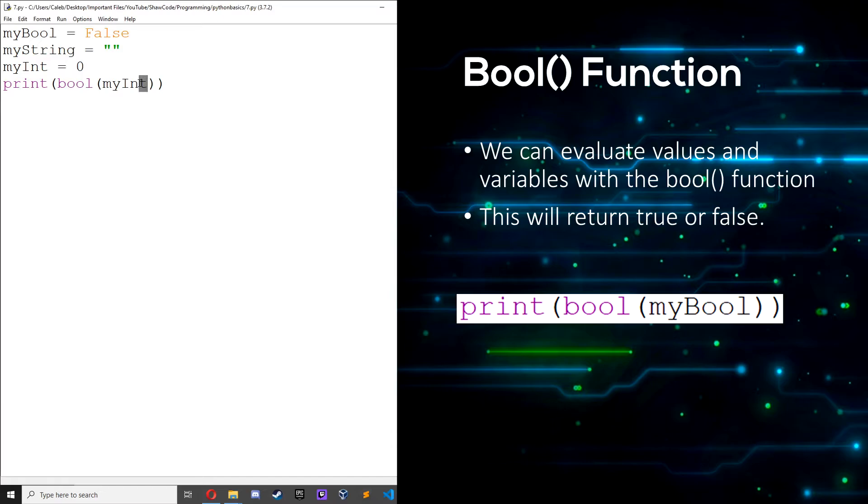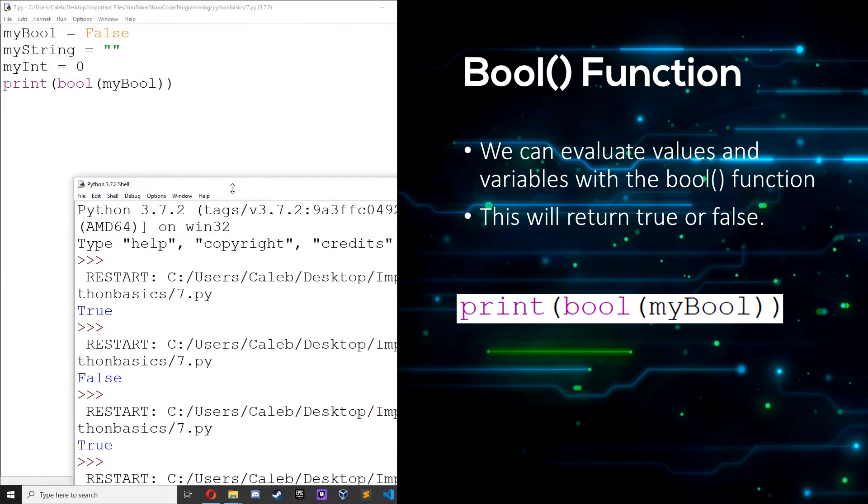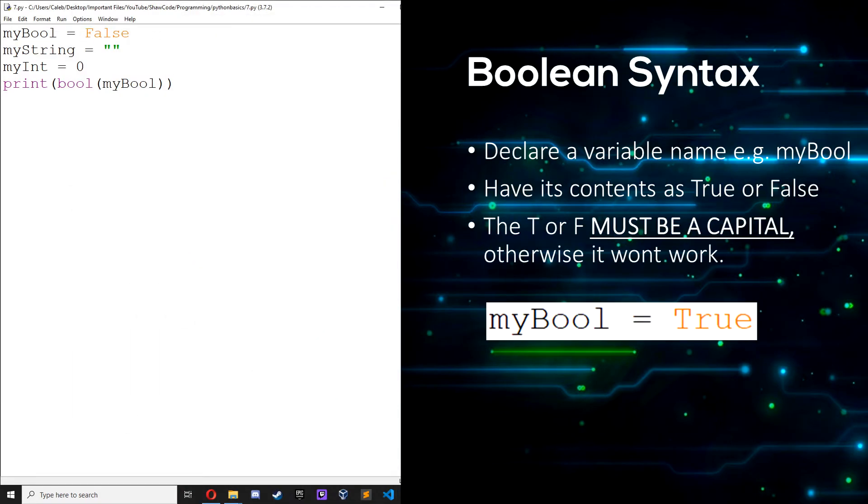Then we can also evaluate booleans themselves, so if we evaluate myBool, save it, run it, it's obviously going to return false because the boolean itself is false. So then we can also use if statements like I said earlier with booleans.